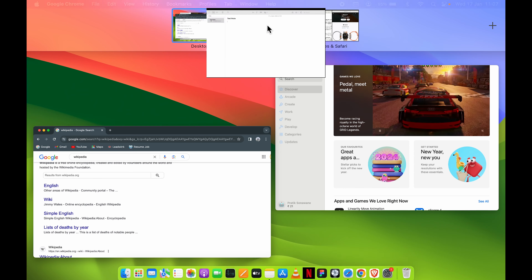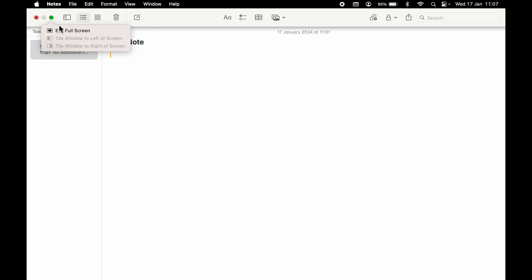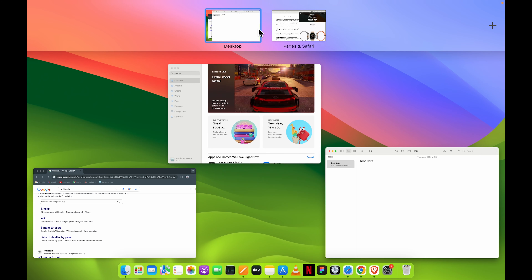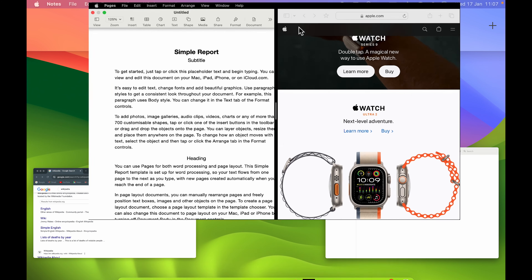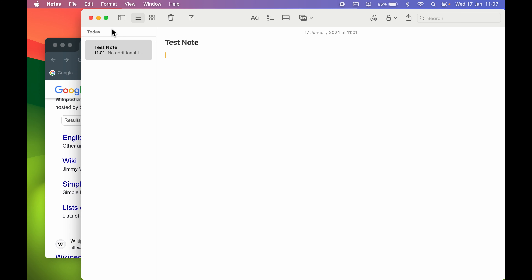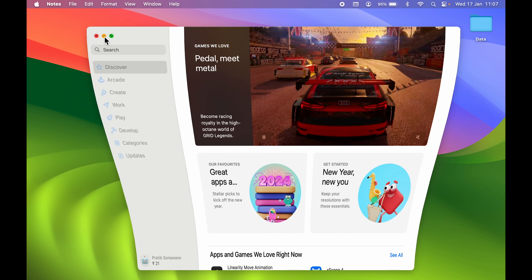As soon as you select that, you can see it has come back to the original desktop. Now go to the other application and select the same thing. This time it gives the option of 'exit full screen' because it is not in split screen view anymore. Select exit full screen and that application will also be brought back to the original desktop. Do the same with any other applications open in split screen view.